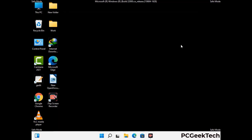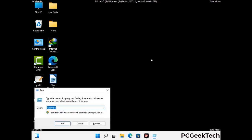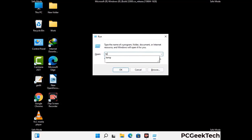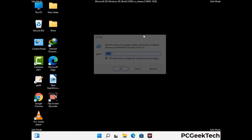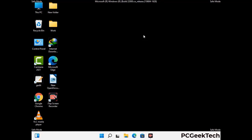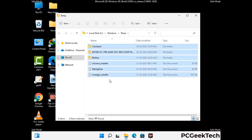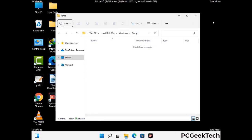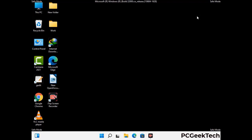Again press Windows and R buttons together on your keyboard. Now type in temp and press enter button. Delete all the files and folders from your system. Now we will try to remove the virus from the Windows registry editor.